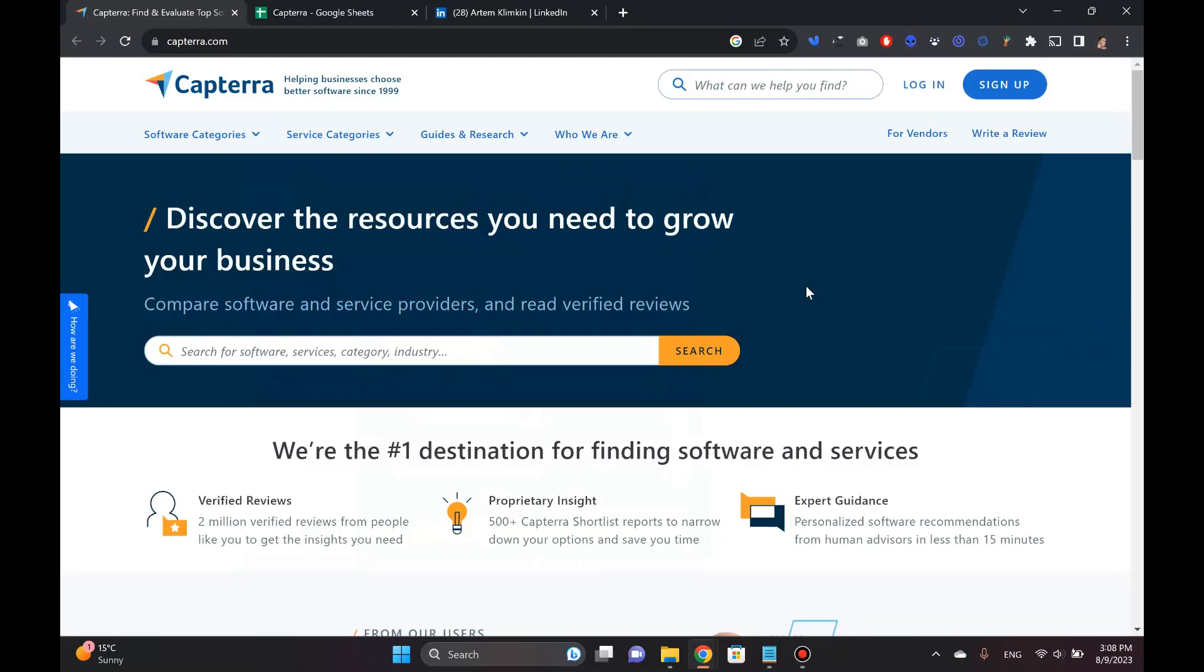Guys, I'm super excited about this video because today I'm showing you how to use Capterra to get your ideal B2B clients.